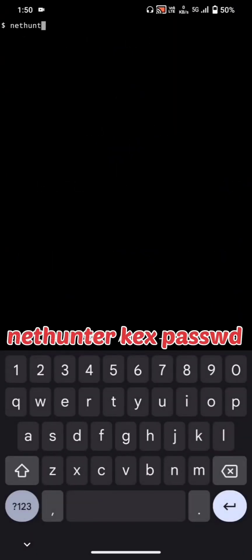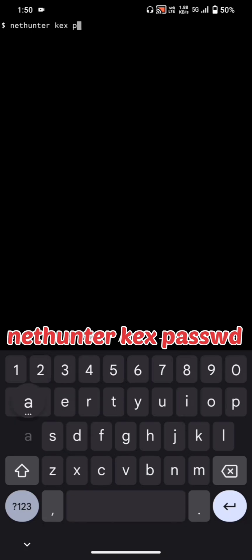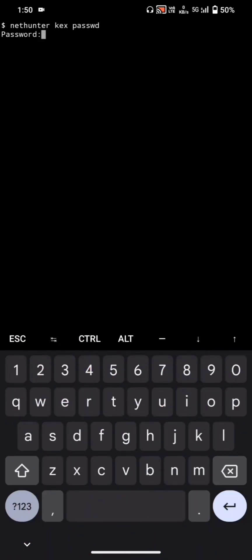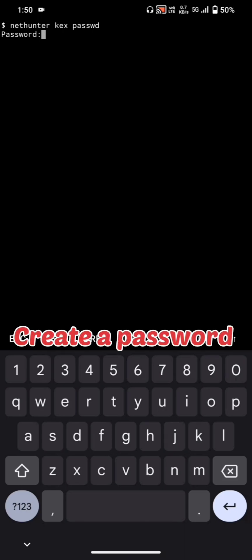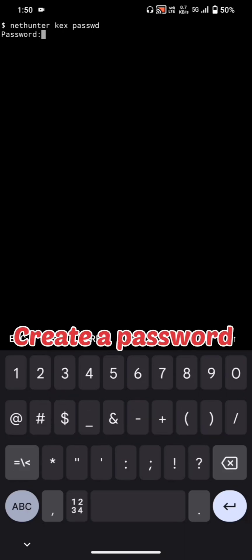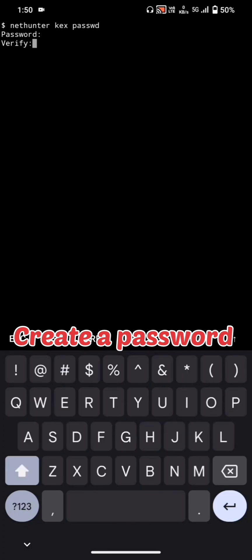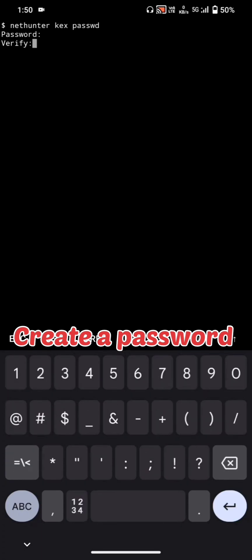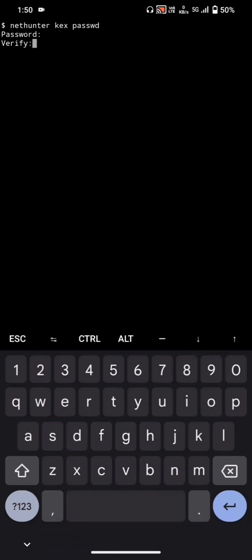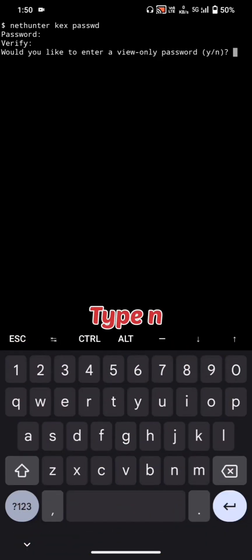Back in the terminal, under text type passwd to set a password. Create a password, then type N when prompted.